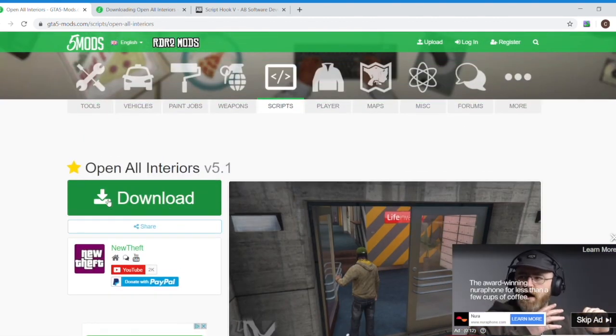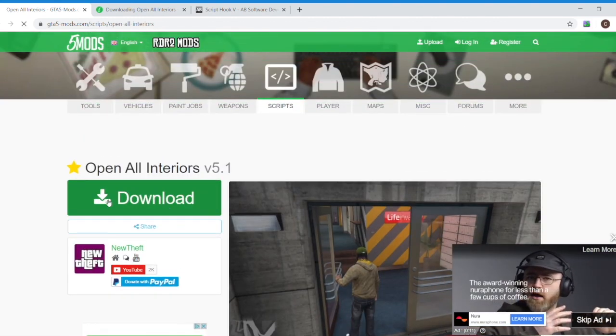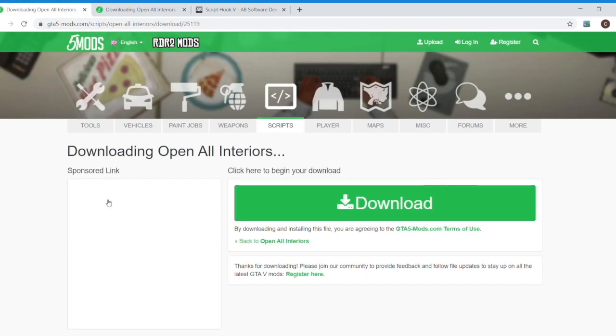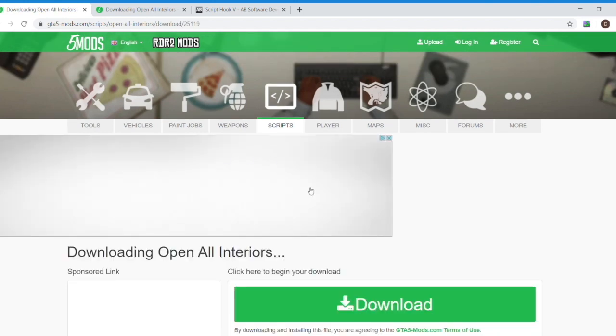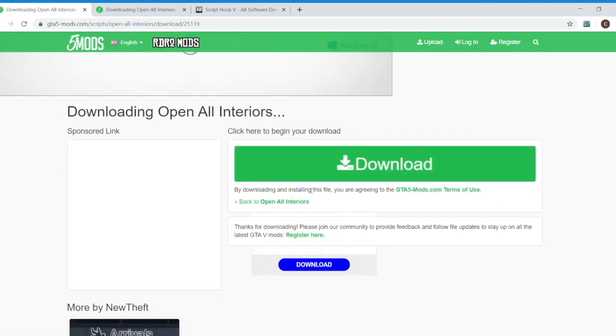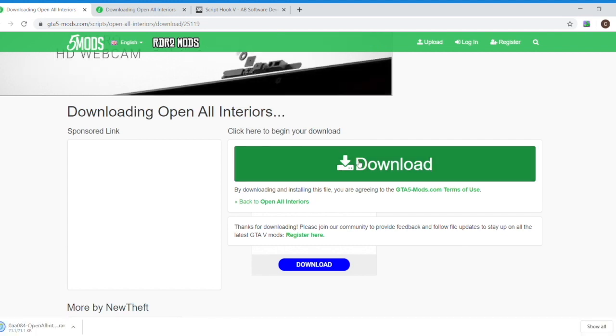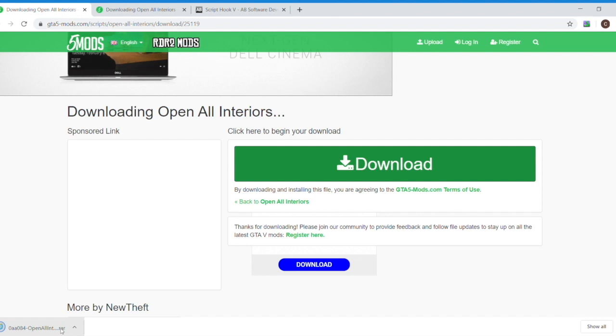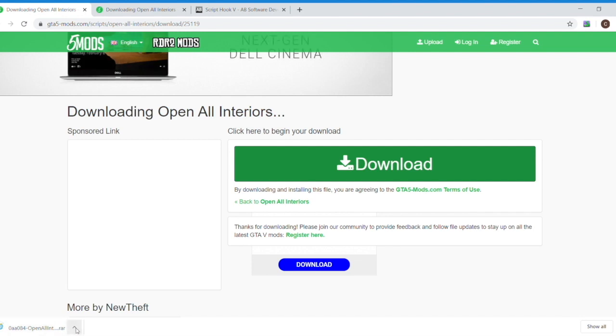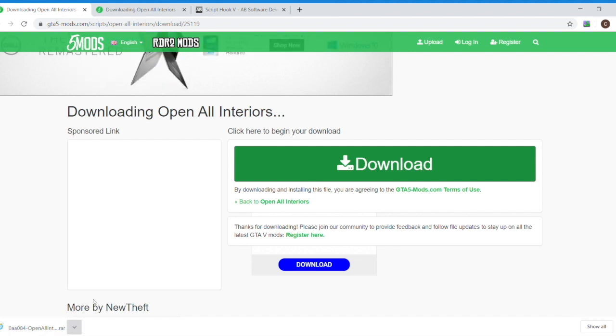Just make sure when you're looking at mods, check the requirements. You need Script Hook V that we have installed. Other ones you need a bunch of stuff like dot net and all kinds of things. So just start simple, and then maybe I'll do a second video showing you how to install more complex mods. Just check that Script Hook V is all you need.